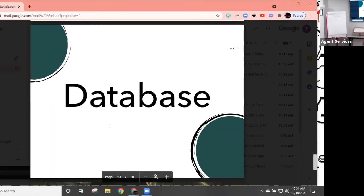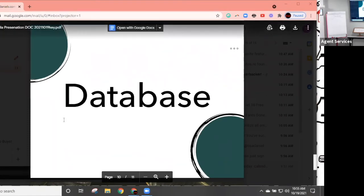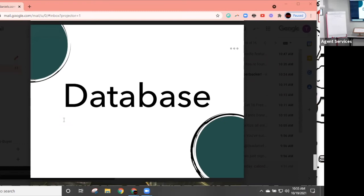Last but not least — likely the most important — your database. Who's using social media for their database? Let's talk about how we're going to use social media with our database.